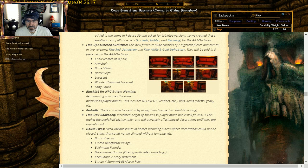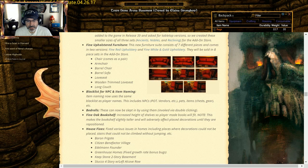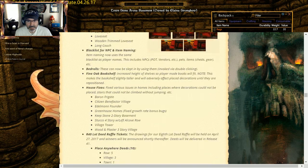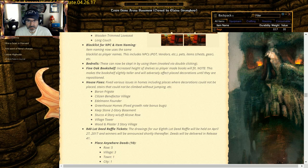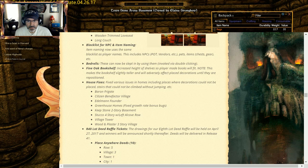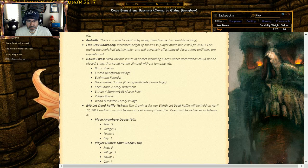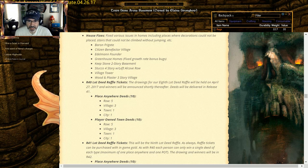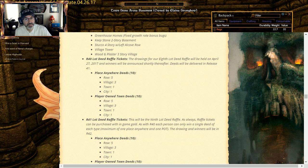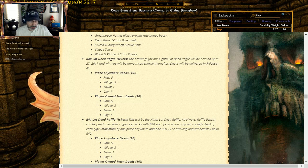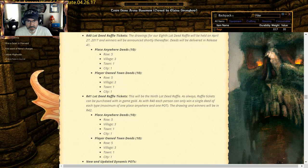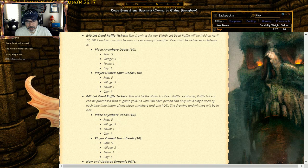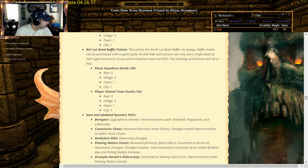Final bookshelves: bedrolls can now be slept in by using, by double clicking them. Oh, sweet. Blacklists for NPC and item naming: like preventing, you can't name things kind of crazy. House fixes: they've updated homes including decorations, could not be placed, stairs could not be climbed without jumping. Oh, they fixed one on my Keep, my two-story Stone Keep, so cool. They'll announce the R40 winners. There'll be 10 Place Anywhere deeds and 10 POTs. I've got eight pot tickets and one Place Anywhere ticket, so cross my fingers, see what happens with that. Well that was for already, that was already there, so they're going to open up another for R41. They'll open up another set of these.